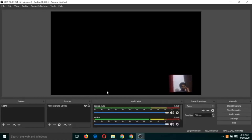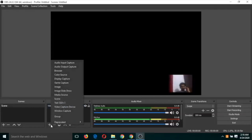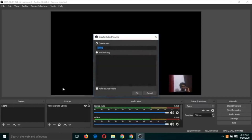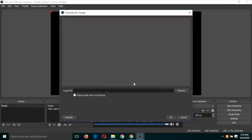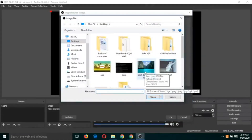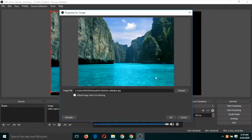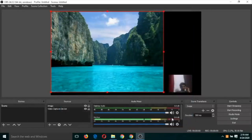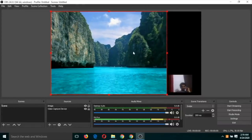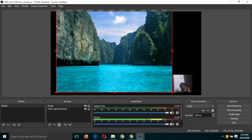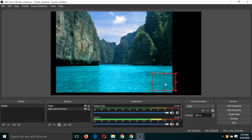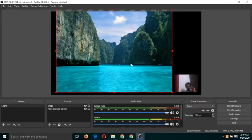Let's understand the second type of video recording. If I click on the plus button again and add an image — click on image and click OK. You will find this window where you have to select any image by clicking browse. Select any image and click OK. So this image is there as a static image and again you can drag and drop and place it anywhere. Now there are two sources: the image source and the video capture source.